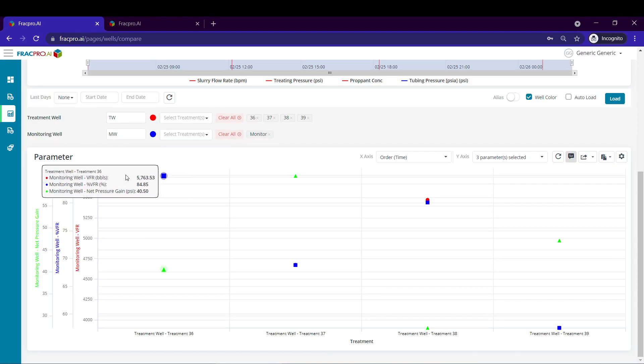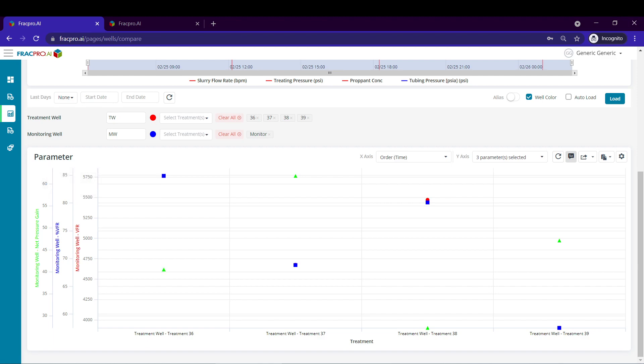Now you know how to go into FRAC Pro AI, overlay offset pressure and treatment well pressure data, perform the FDI analysis, and analyze your results afterwards in our well comparison page. Make sure to comment below or reach out to us at support at fracpro.com if you have any questions about this process or want to see a live demo yourself. Thanks and have a great day.